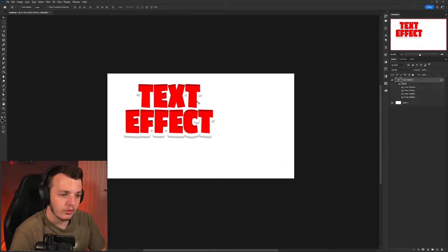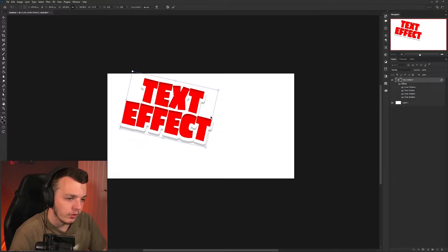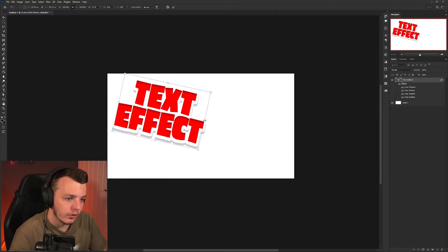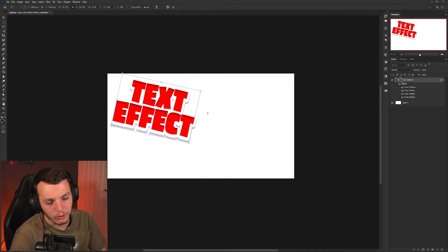This gives it that kind of 3D popping out sort of effect. And there you have it. There you've got this kind of red fun text effect that you can use on arrows or text for your thumbnails. That is the first effect of the video. Let's move on to the next one.